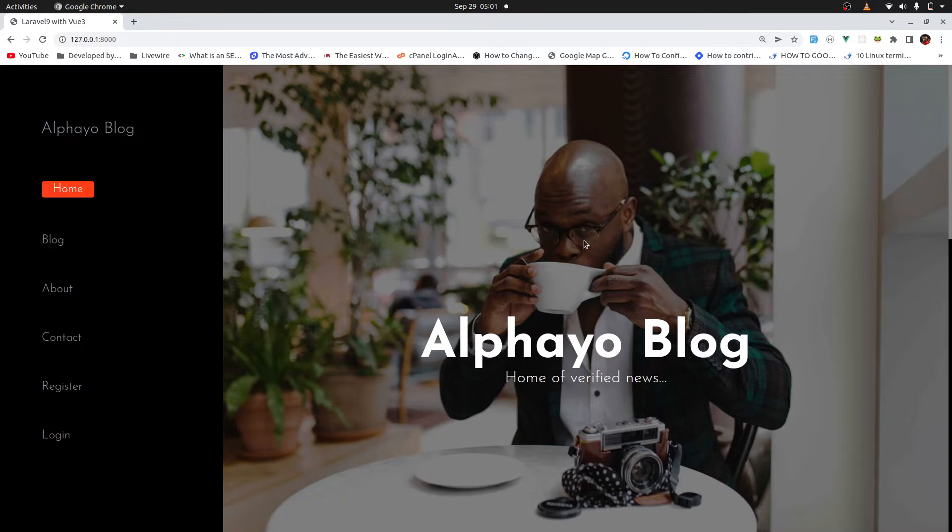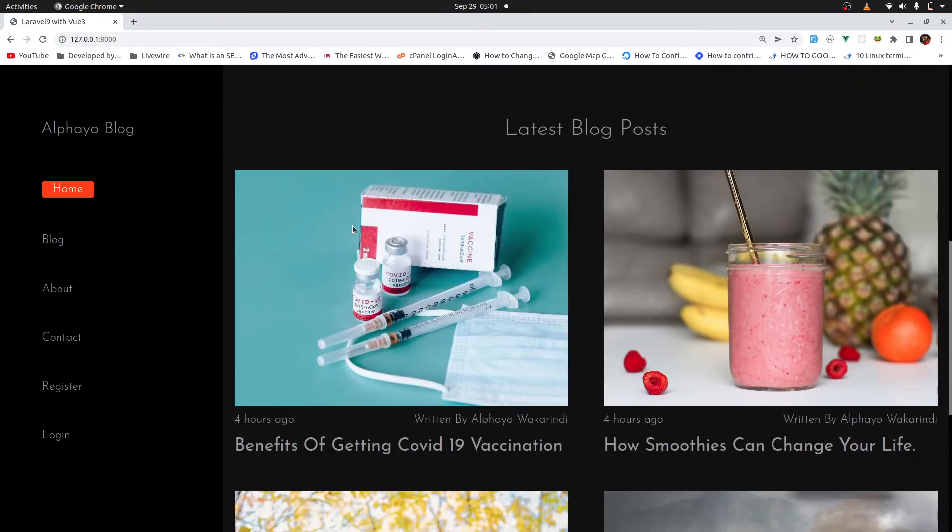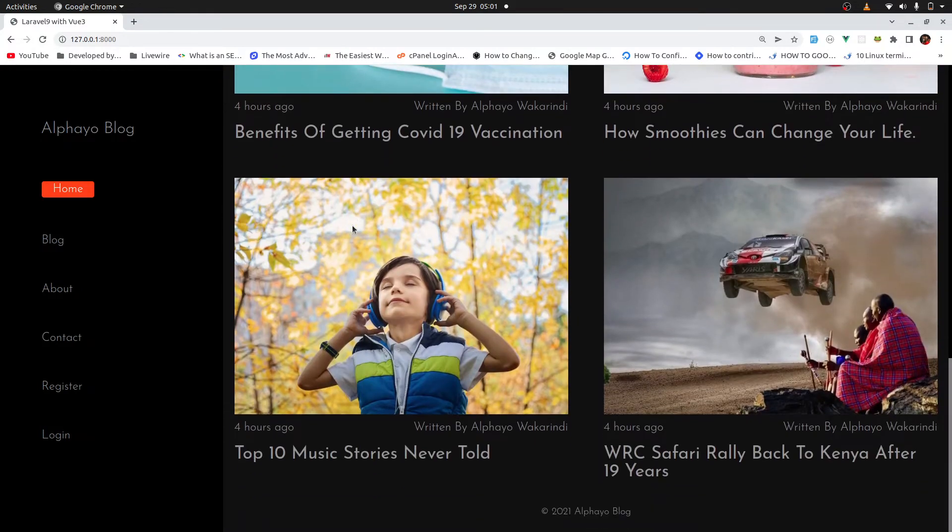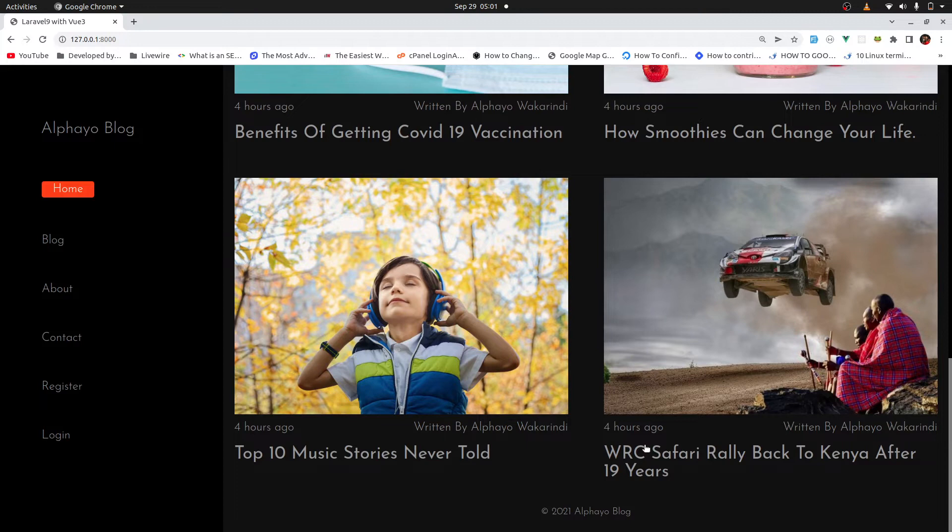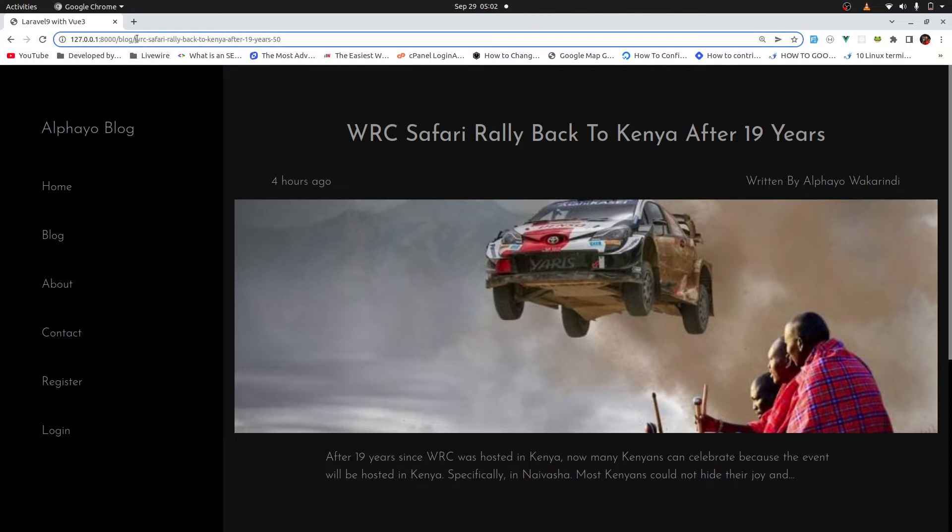So this is the SPA and this is the homepage. If I scroll down, we have latest blog posts and we are fetching all these from the database. If I click on a title, it will take me to that single blog post. And if you check at the top, we are fetching it using the slug, which we are going to implement without using any package.